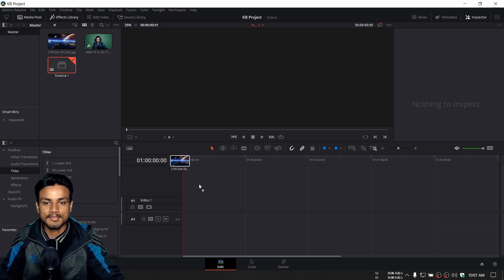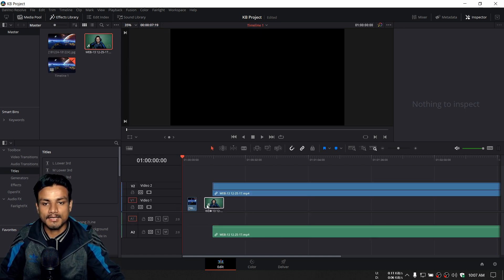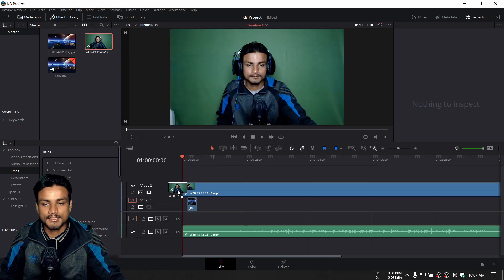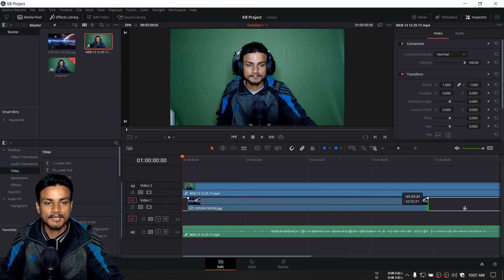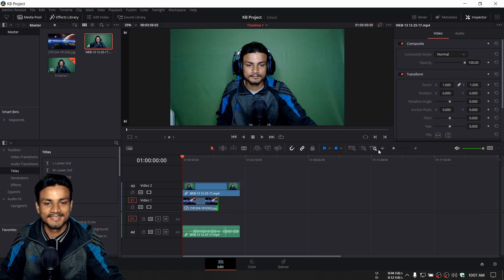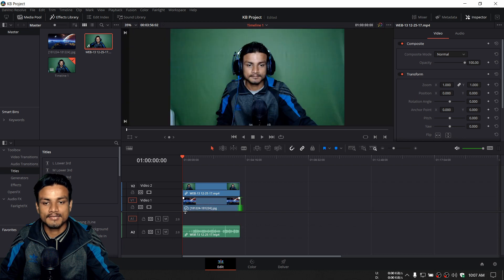Now I'm going to drag my footages into the timeline. Give me a second — or maybe a minute.